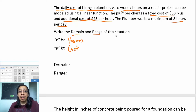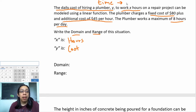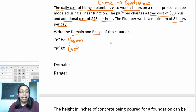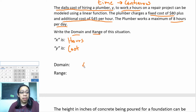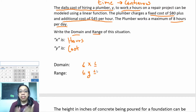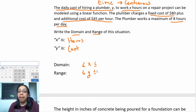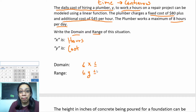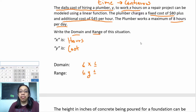Now we have to ask ourselves: is this problem continuous or discrete? Because they're mentioning time, and time is always going to be a continuous problem. Give yourself a note: time always implies continuous because it's a free flow. Since this is continuous, our domain and range have to do with inequalities — remember that from our domain and range video. For continuous problems we're always going to be using inequalities to write our answer. The only thing we have to do is find the endpoints.